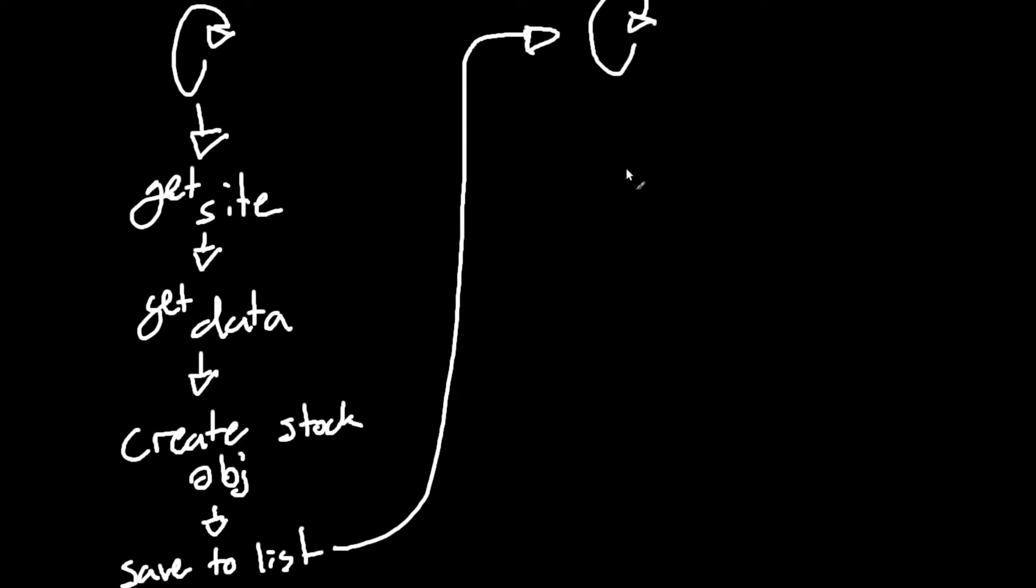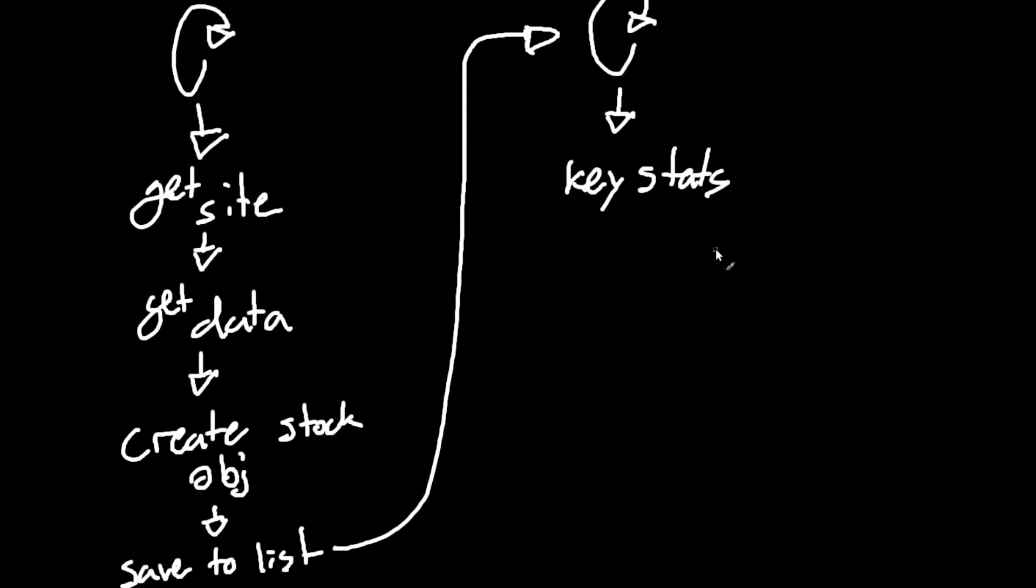So in this for loop, what happens is it takes the information, and it looks at key stats. So let's say you want a dividend yield over 4%, or you want a price per earnings that's over 2% or something like that. You can put it in an if statement, and if it meets your criteria, then it'll go on to the next step, which is printing it.